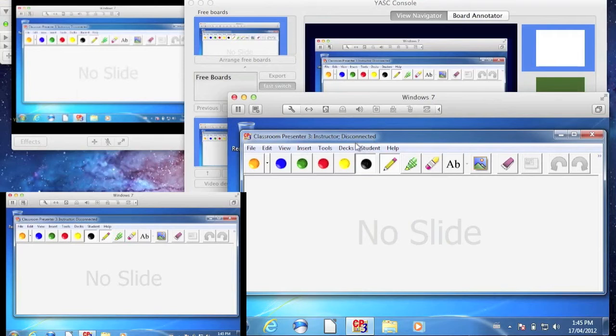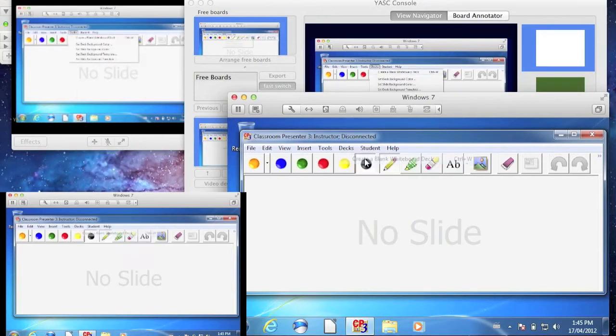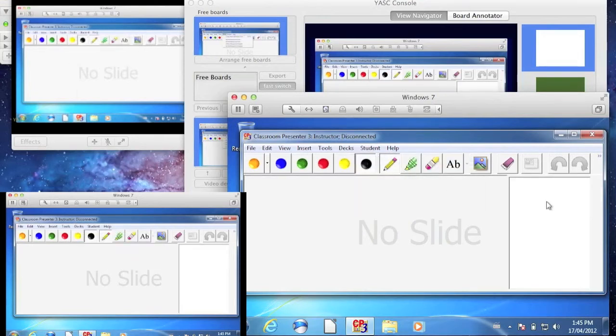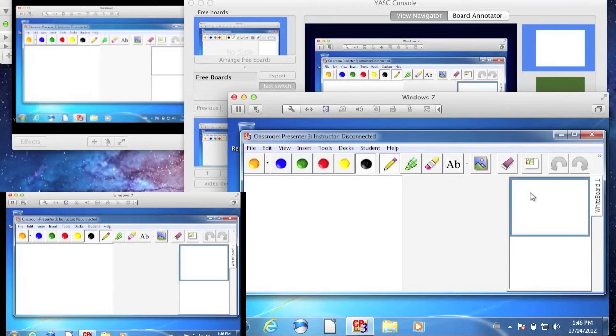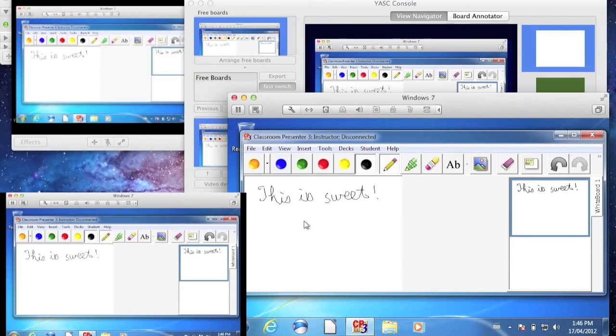The advantage of this over sharing the desktop through iChat is many. You have a lot more control over what you want to show. You have all the great features in Yask available to you. You are no longer constrained by what Classroom Presenter 3 allows you to do.